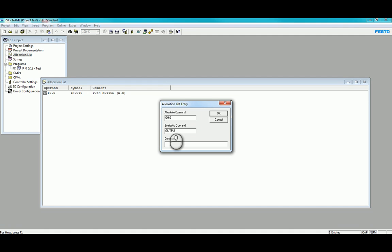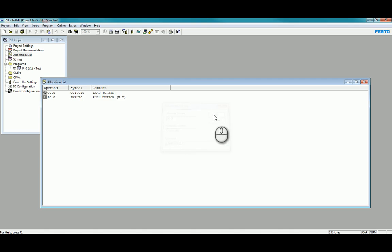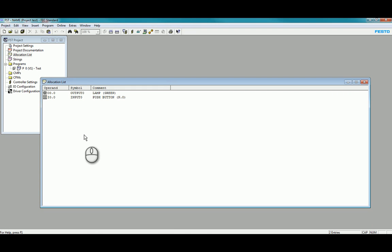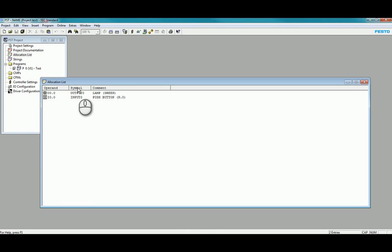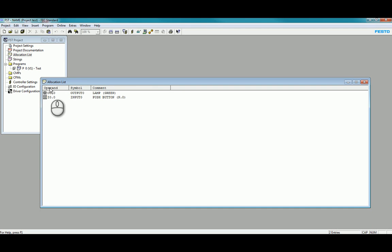You can obviously fill in the rest of the allocation list to suit the particular type of machine you're working with. The idea being that the symbolic operand or symbol here is something that's easily memorable, so that you don't have to remember your absolute operand O 0.0 and I 0.0, because once you get a raft of numbers then it's going to be kind of hard to remember them.